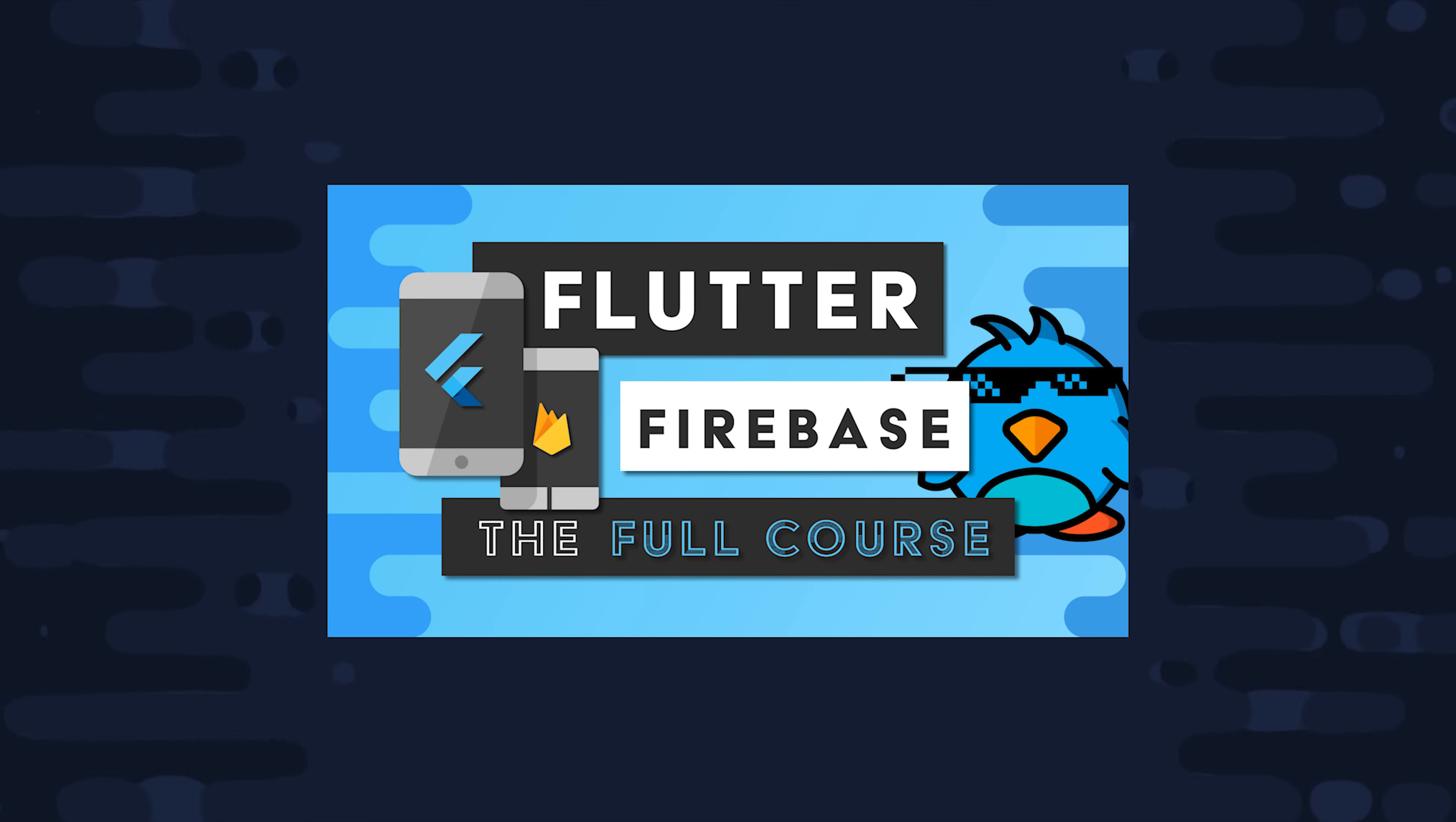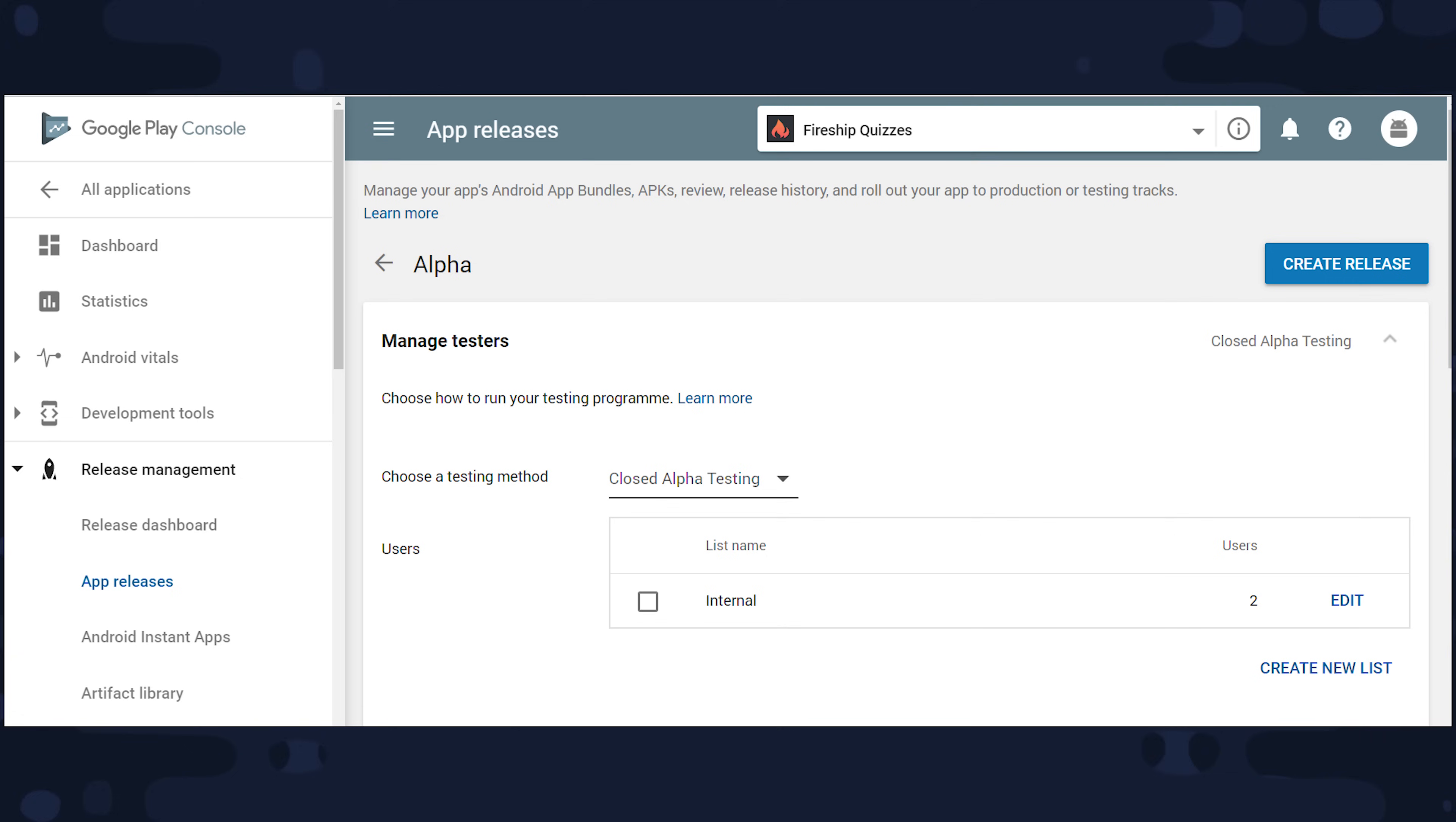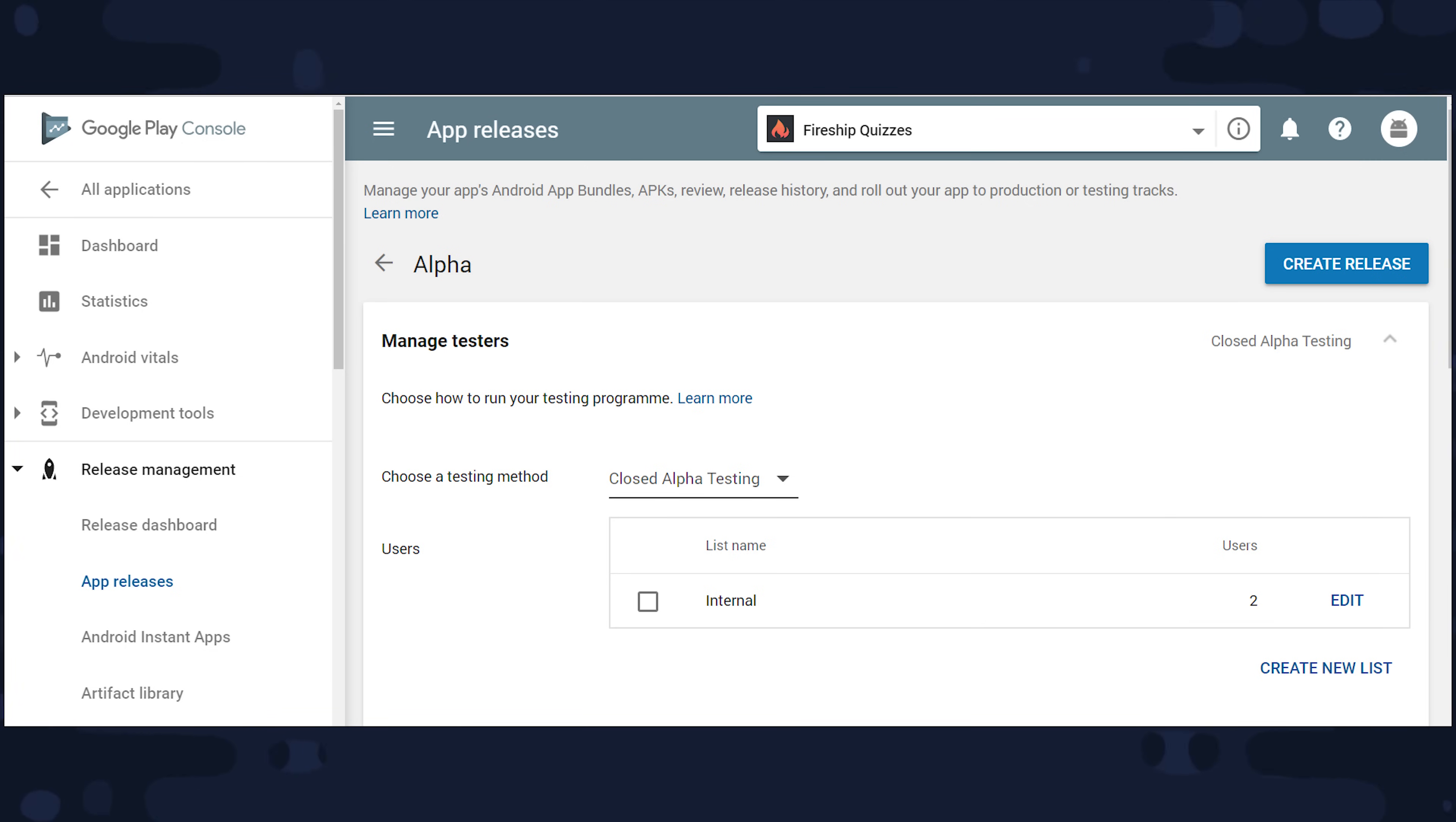Once you create the actual signed APK, you'll need to create at least an alpha release for your app. And that will allow you to test the Google Play billing API locally on your device. The Google billing API simply won't work if you don't have a release created for your app. And you'll also want to add your email address as a tester on that track.